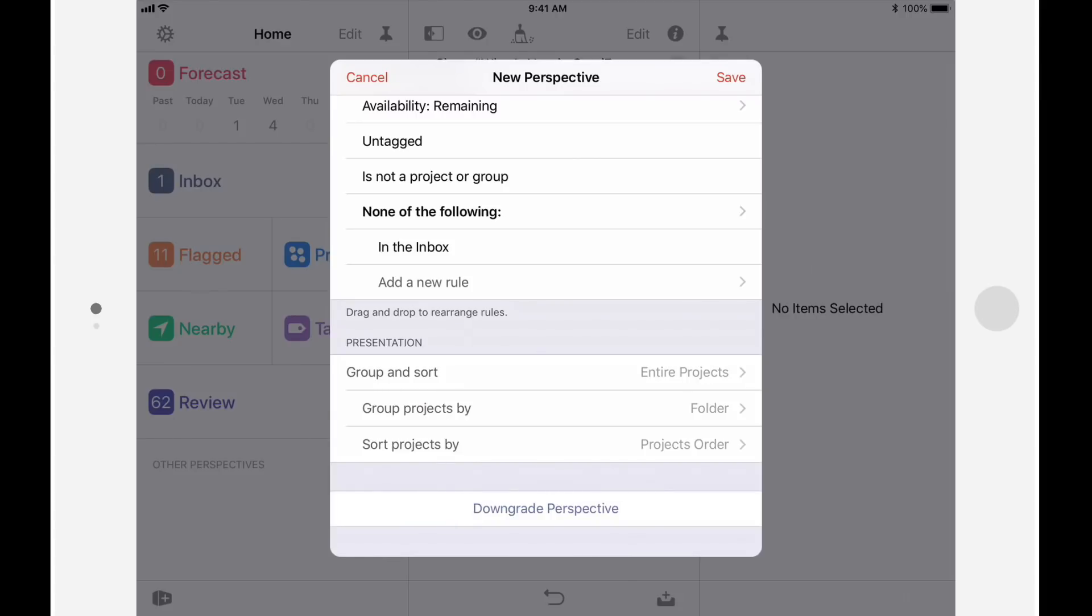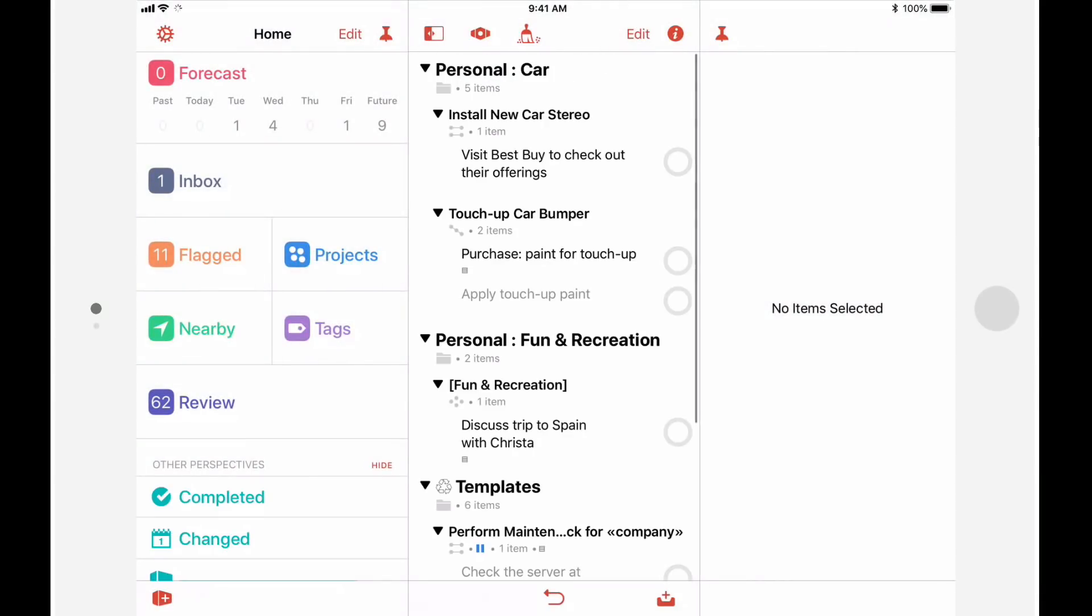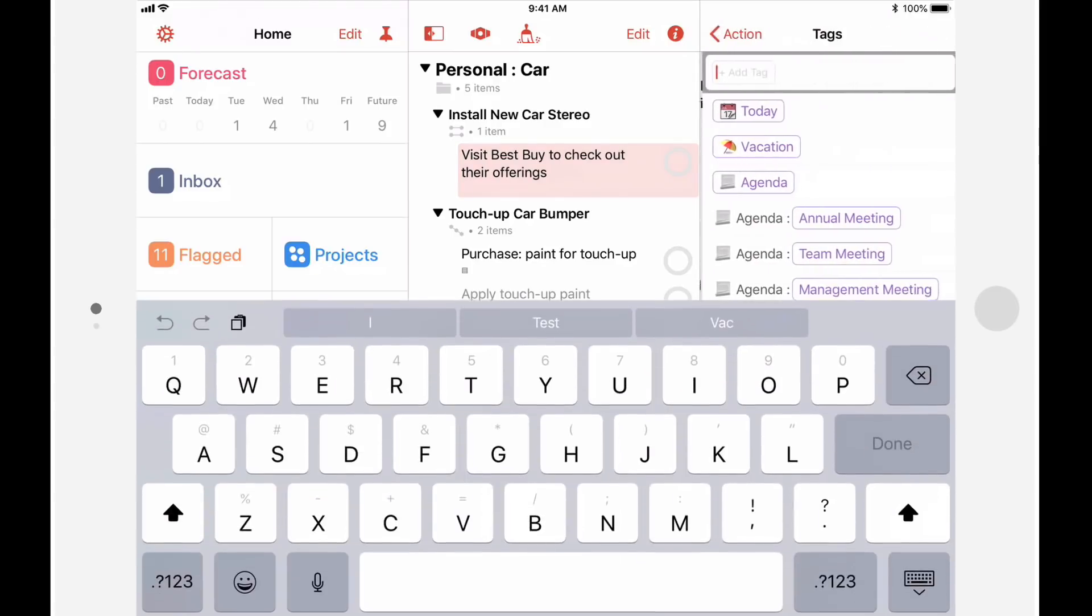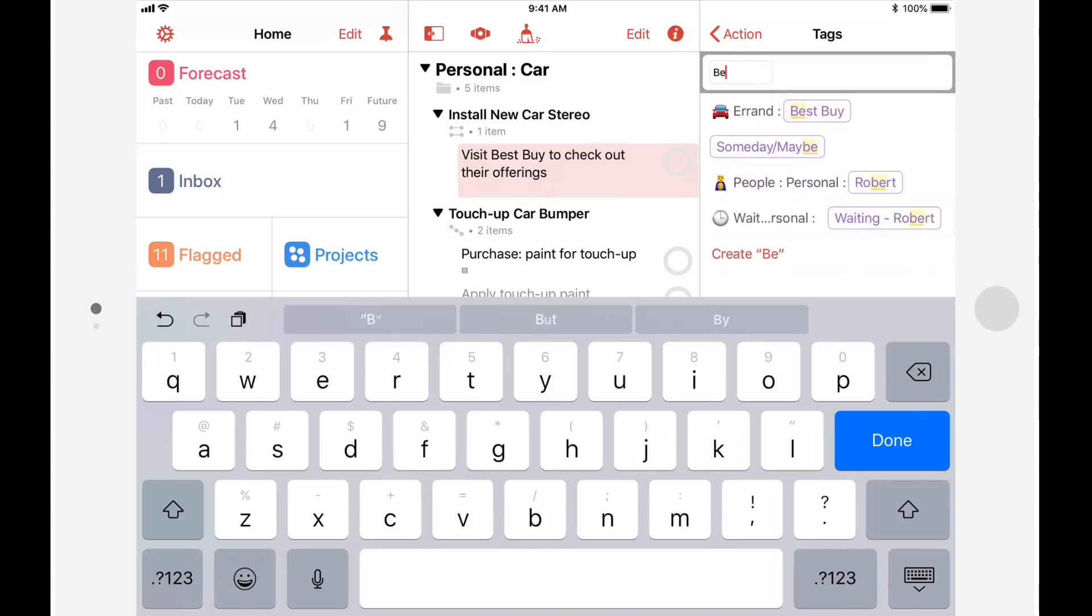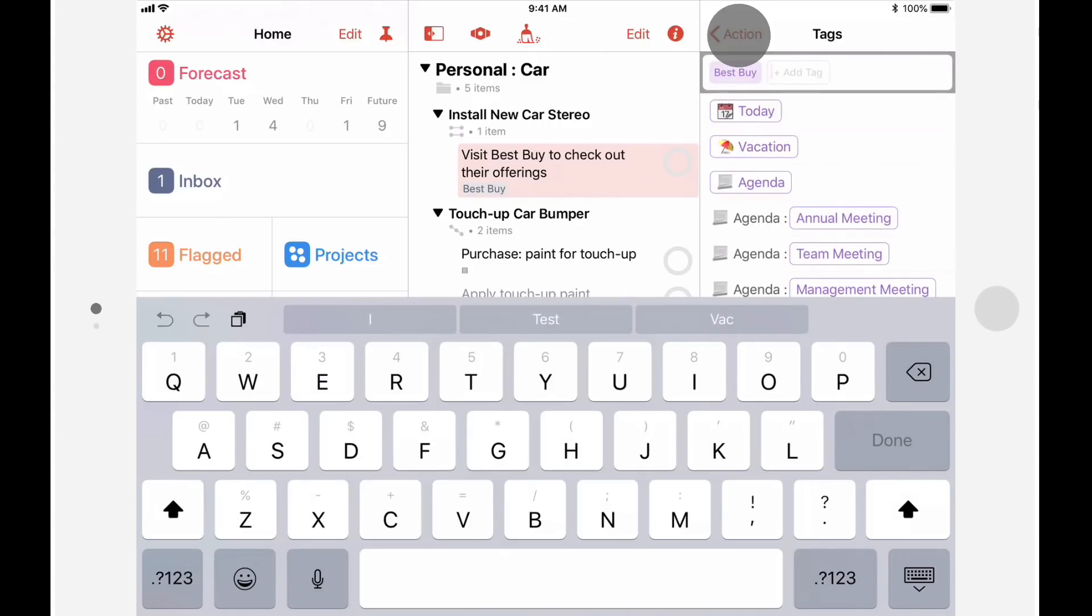I'll tap Save to save this perspective, and I'll be taken to a list of untagged actions that aren't in the inbox. Notice that if I add a tag to one of the untagged items, then tap the Cleanup button, it will disappear from this perspective as it no longer matches the criteria.